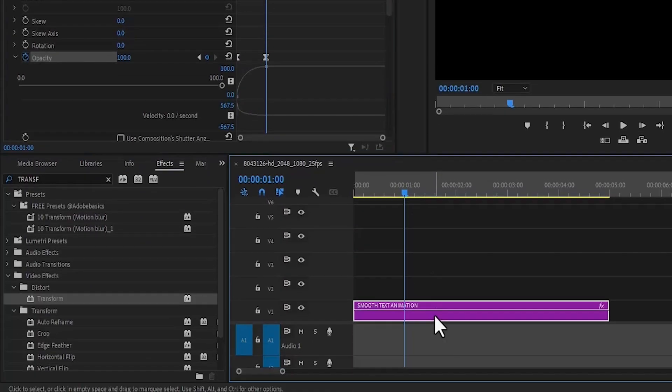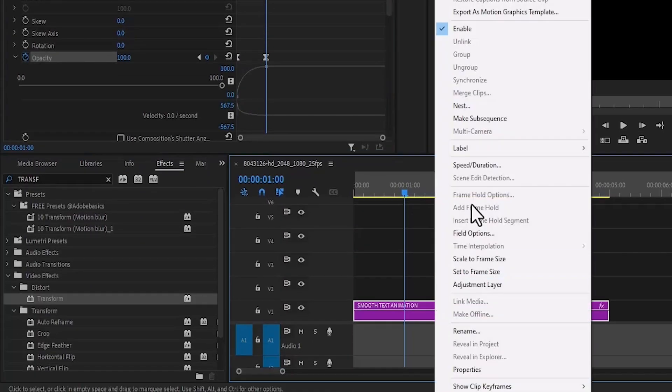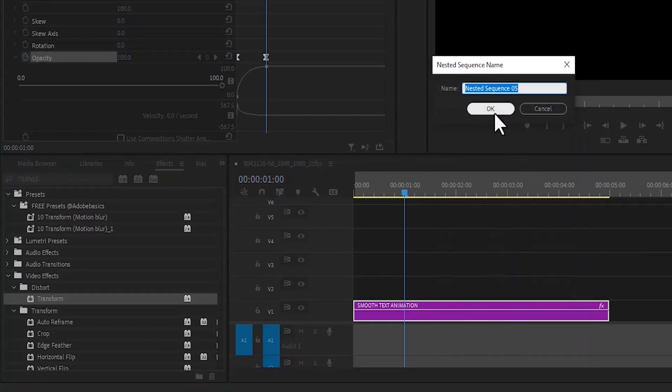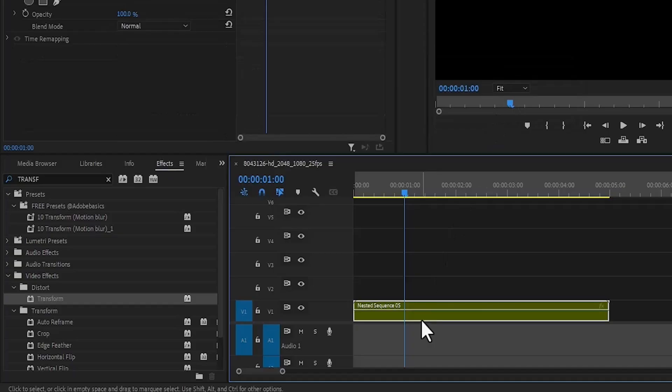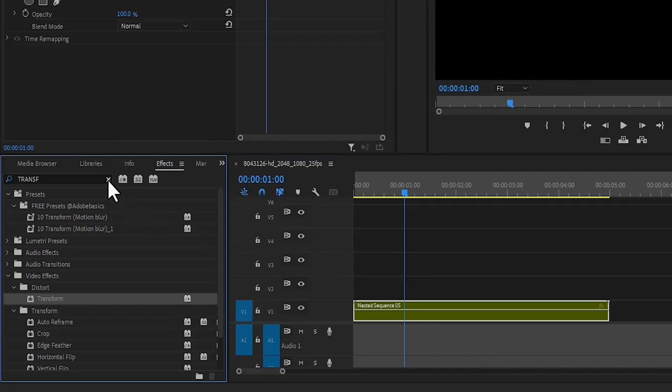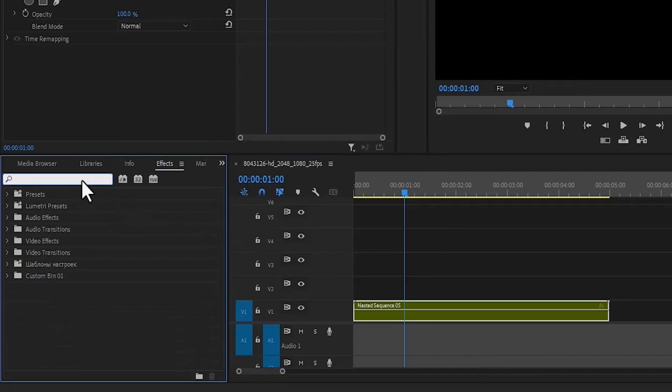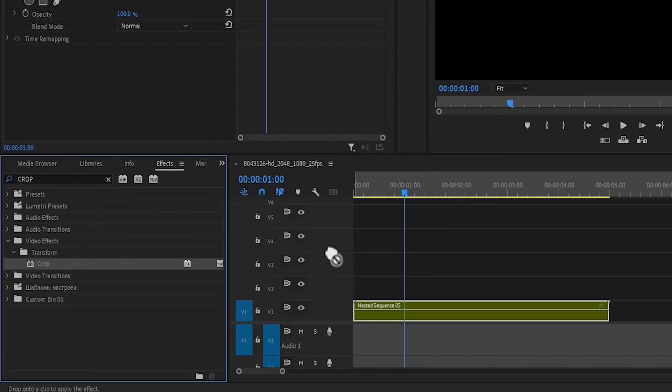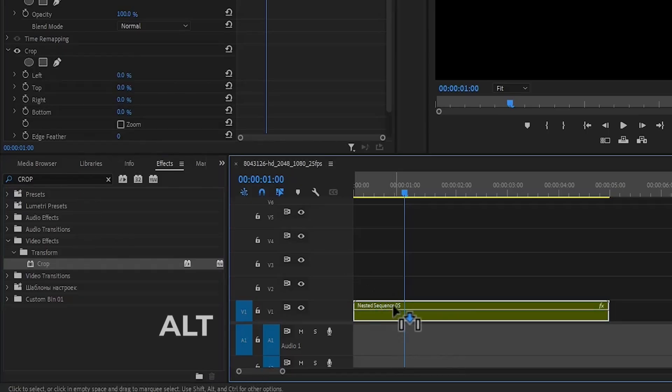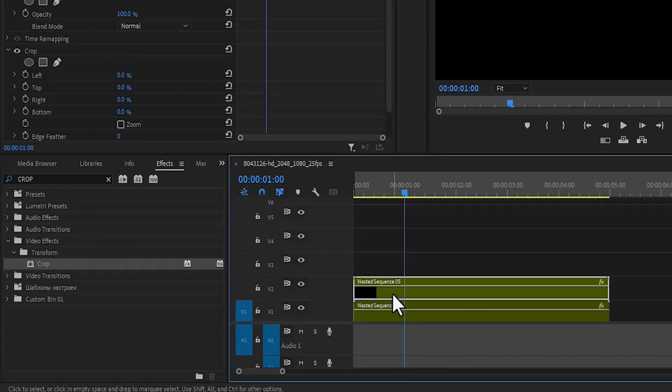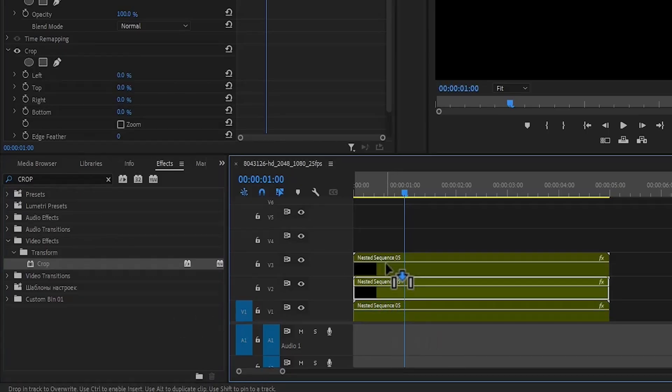Now select your text layer, right click and select Nest and hit OK. Select the nested layer and go over to the effects tab and search for the crop effect and apply the crop effect to your nested layer. Hold down Alt and drag this nested layer up to duplicate it twice.